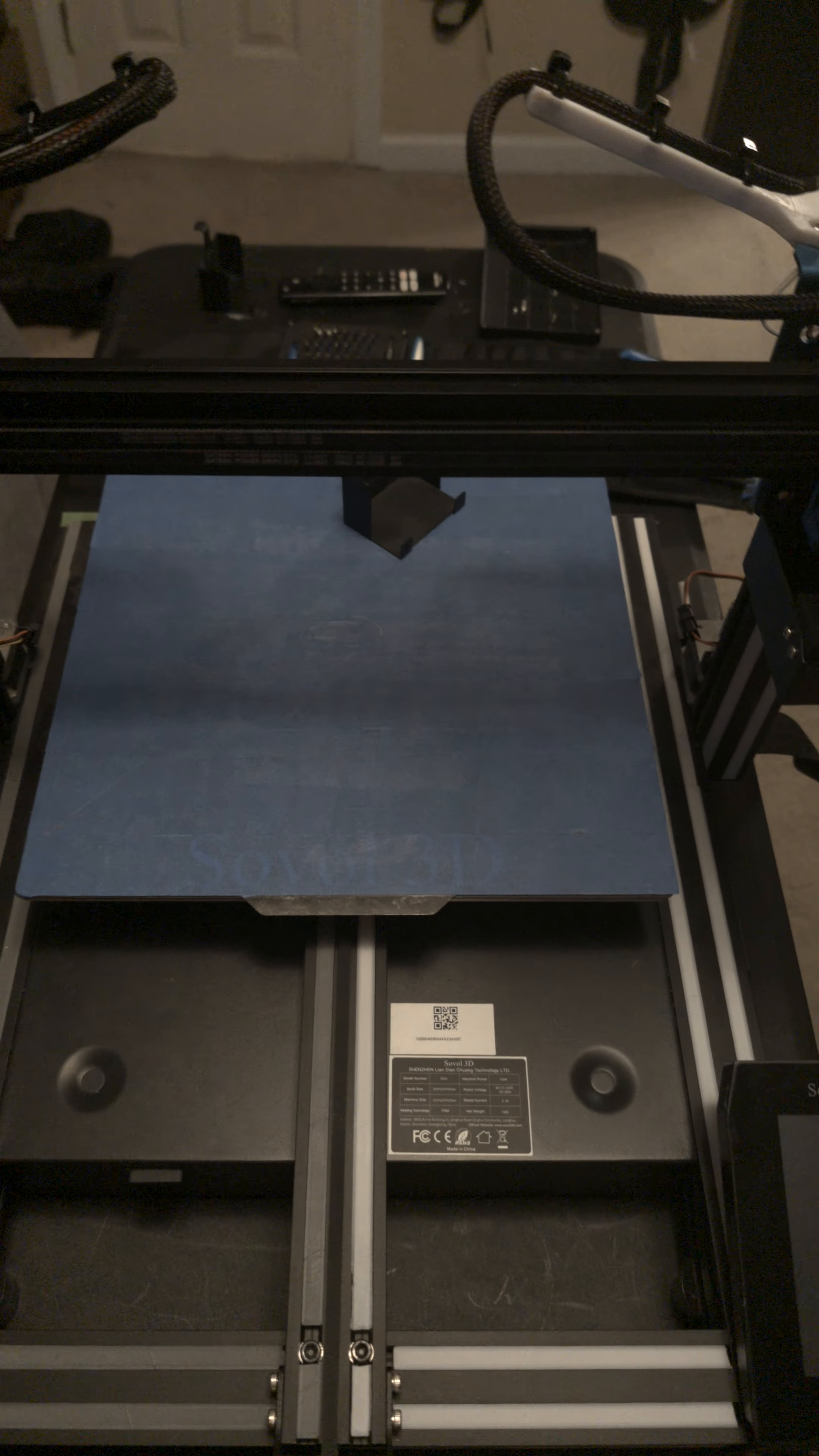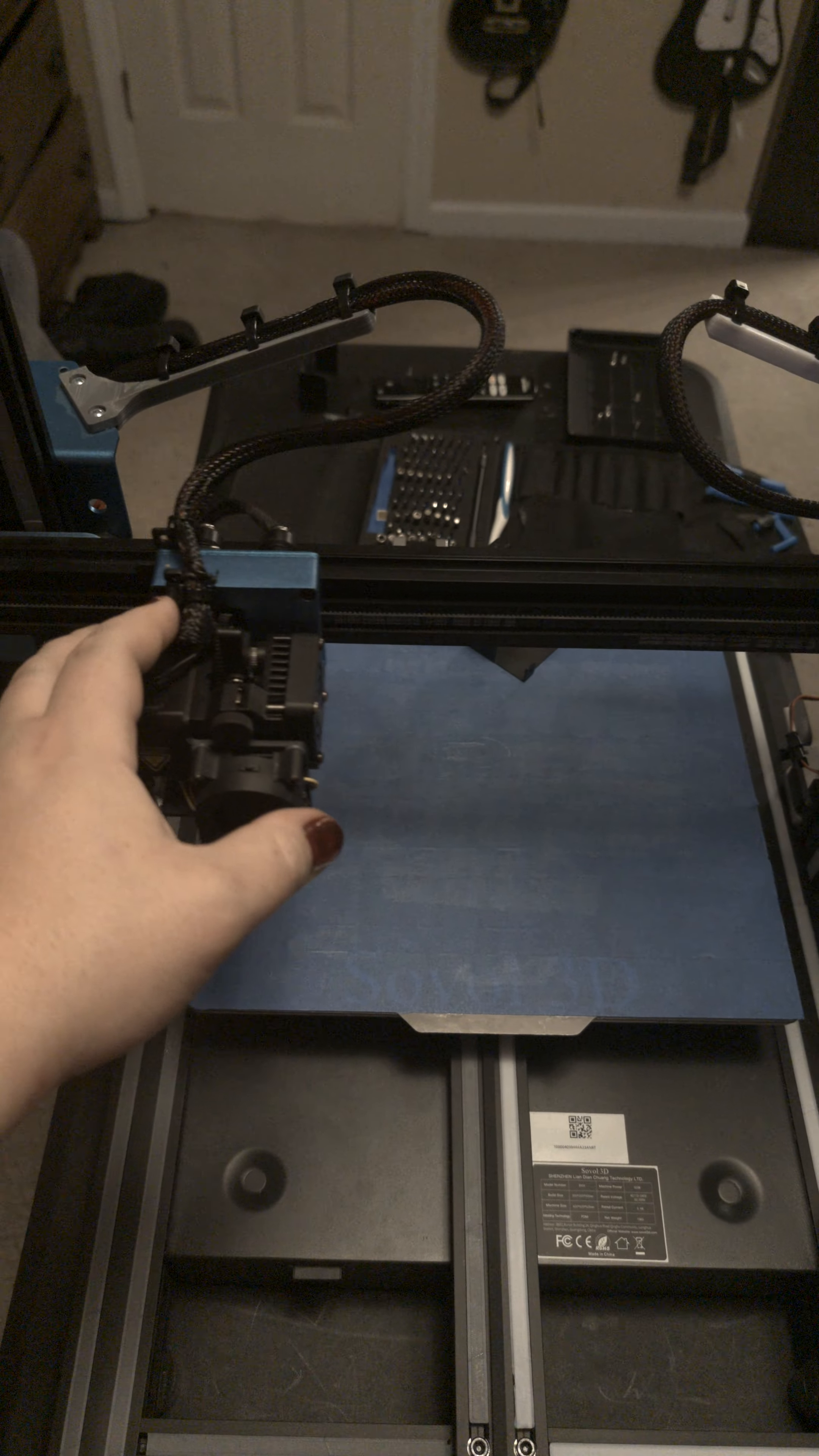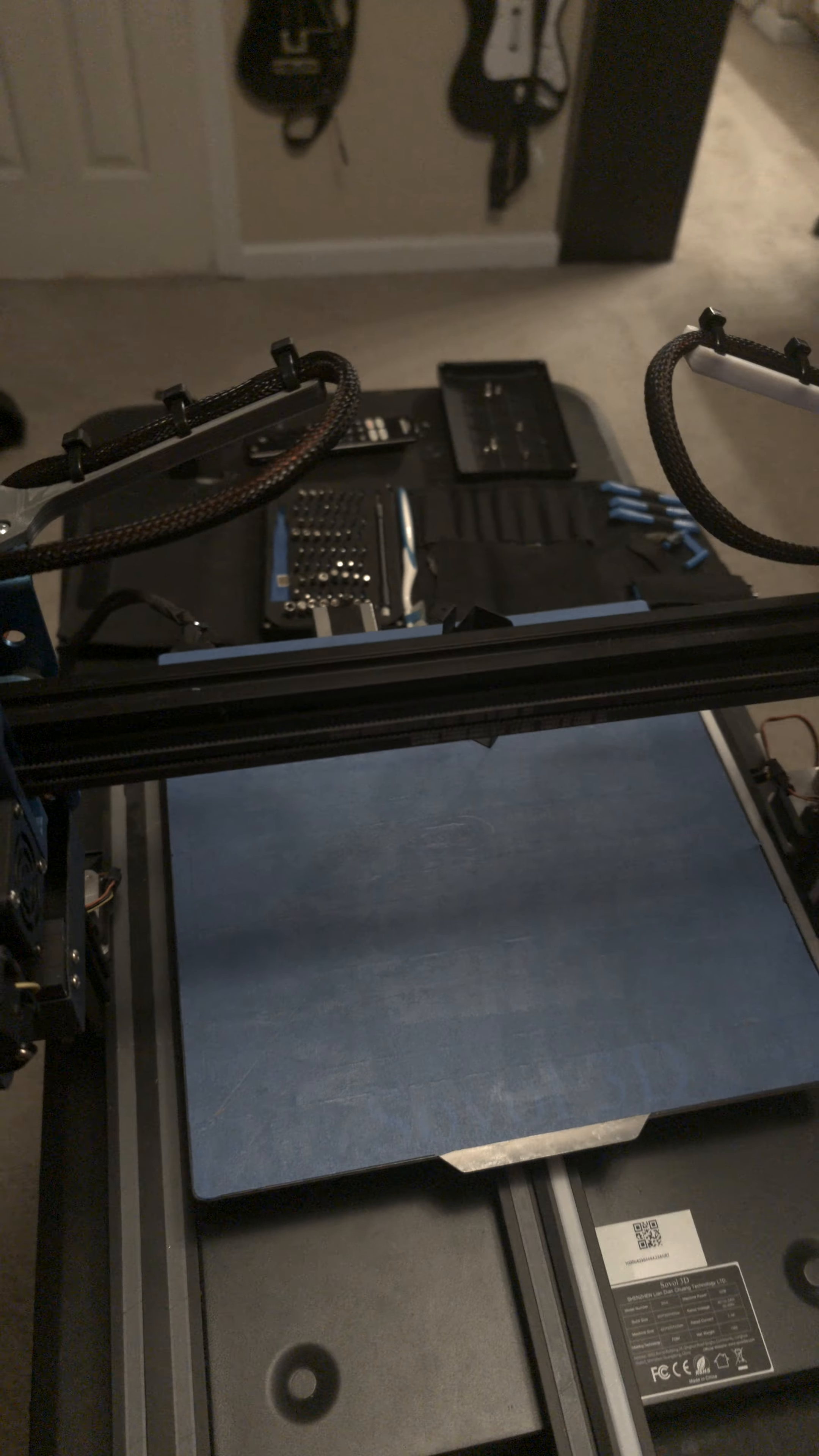So I contacted their customer service and they sent me two brand new extruders. I spent the better part of an afternoon figuring out, because they didn't send any instructions nor are there any instructions on their website or their YouTube channel, taking this entire thing off, rerunning the cables up into this board here on both sides, and still didn't work.